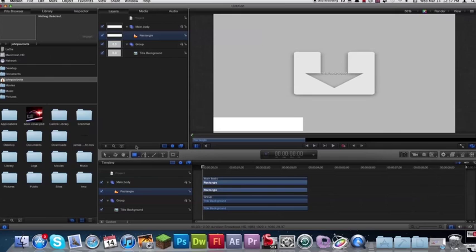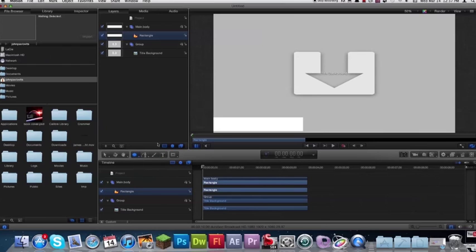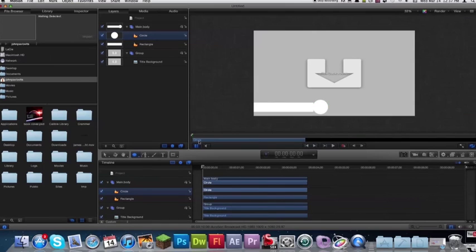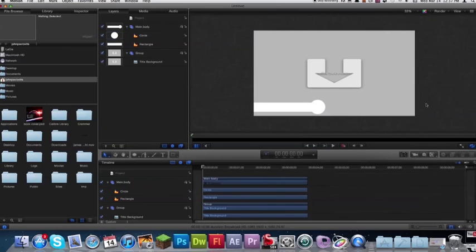Now create another layer. Actually it'll create a new layer for you here. Come under here and grab your circle tool and hold down shift while you do this next part, draw a circle. Grab your select tool, position it. That looks pretty good.